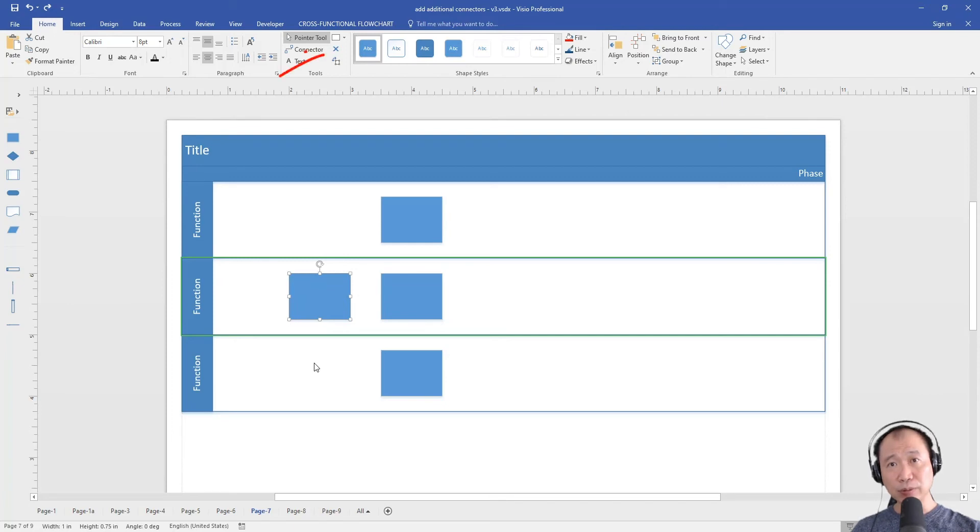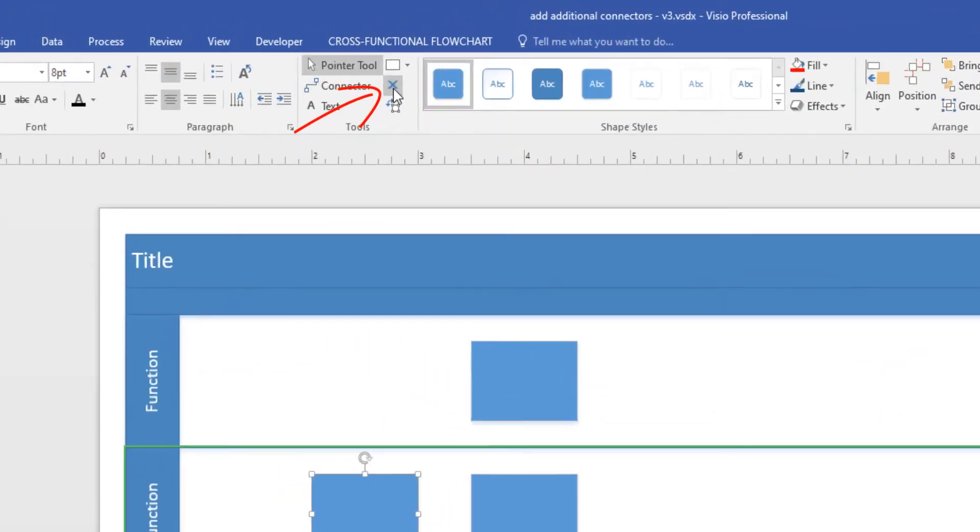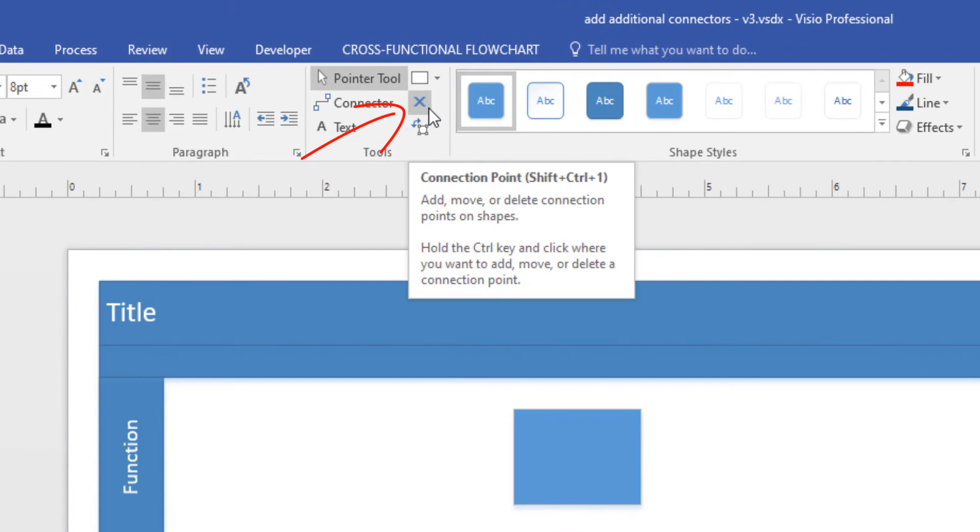Step 2: Select the connection point tool, which is the cross icon up here. This is called the connection point tool.